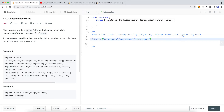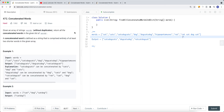So basically, we iterate each and every single word, and then call some kind of function to validate if the word is a concatenated word. How can we check to see if a word is concatenated?